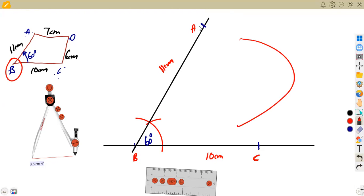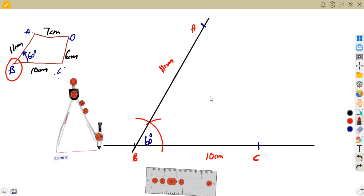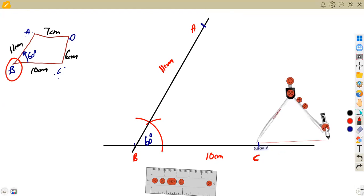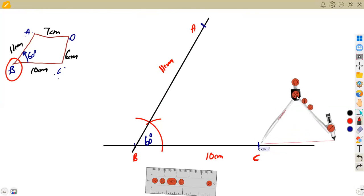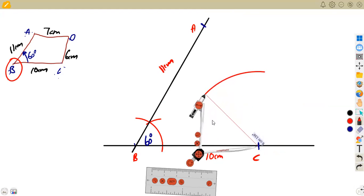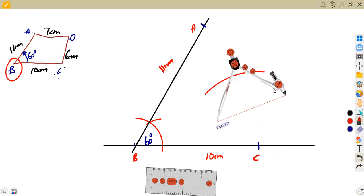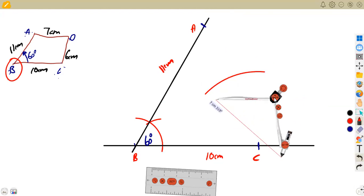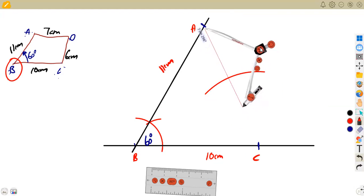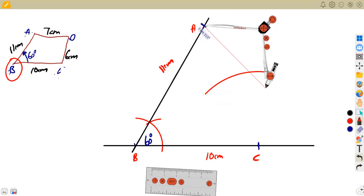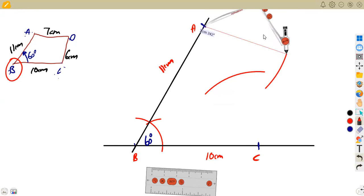From C, measure 6 centimeters (CD) and from A, measure 7 centimeters (AD). You don't know exactly where D will be, so mark an arc of 6 cm from C and an arc of 7 cm from A — where these two arcs intersect gives you point D.